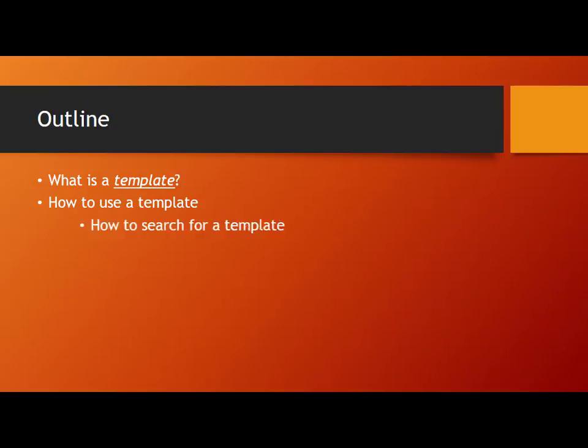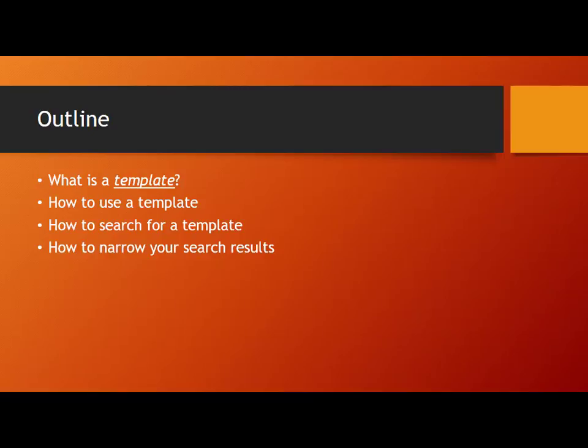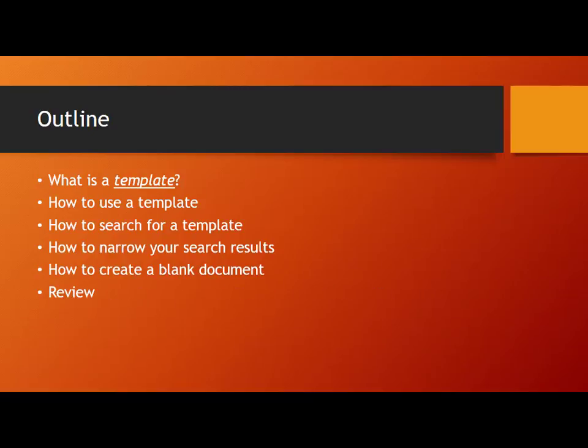We will also search for templates and narrow our search by choosing categories. Finally we will start with a blank document.